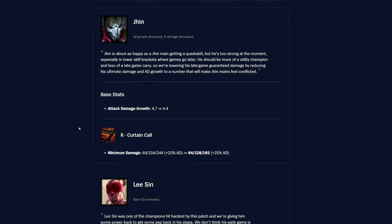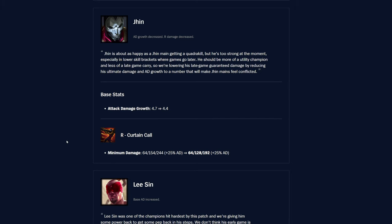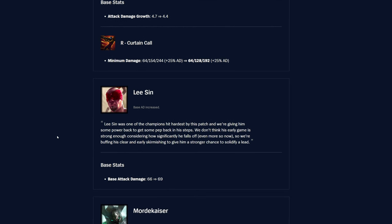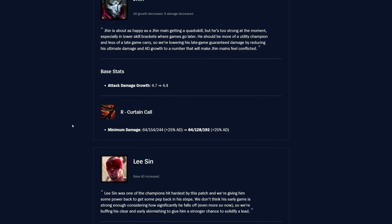Jhin is getting an attack damage growth nerf here. It was 4.7, now it's 4.4. I don't think he needs a nerf, to be honest, in my opinion. But he is going to get one regardless. So R Curtain Call is also getting nerfed. The minimum damage was 64 to 244 based on rank. Now it's 64, 128 to 192 based on rank. So just a lot less flat damage there, especially with rank 3. Rank 2 definitely hits as well. Rank 1, it's unchanged, so not too bad early game, at least.